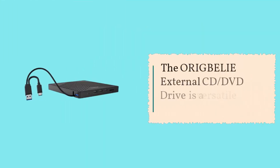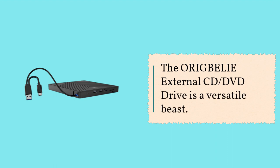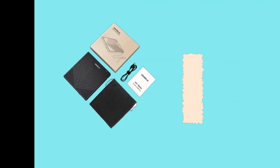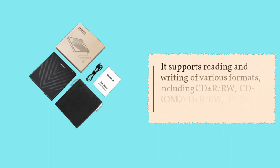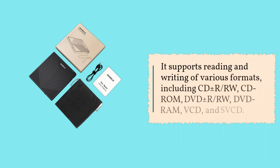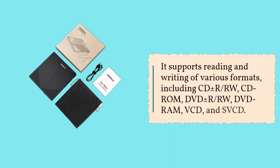The ORIGBELIE external CD, DVD drive is a versatile beast. It supports reading and writing of various formats, including CD plus or minus R, RW, CD-ROM, DVD plus or minus R, RW, DVD RAM, BCD, and SVCD.